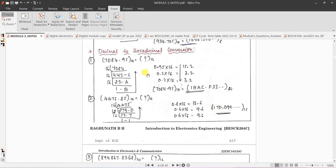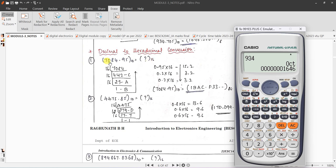Next is decimal to hexadecimal conversion. The rules are: to convert decimal to binary, keep dividing by 2; decimal to octal, keep dividing by 8 until you get less than 8; and for hexadecimal, you have to keep dividing by 16 — hexadecimal means 6 plus 10 equals 16 — until you get a quotient less than 16.